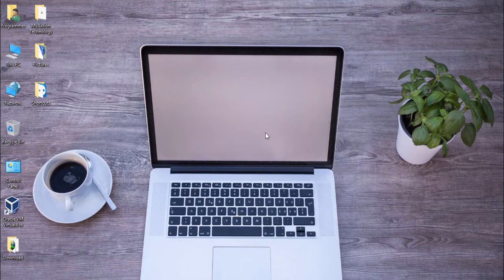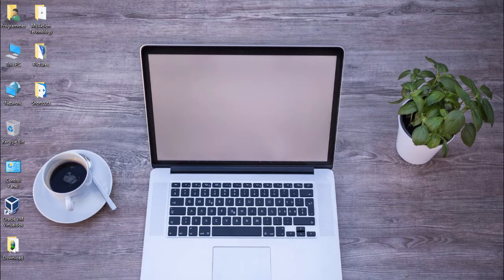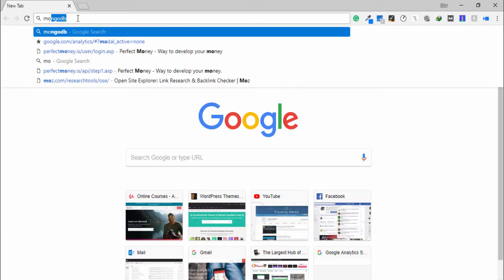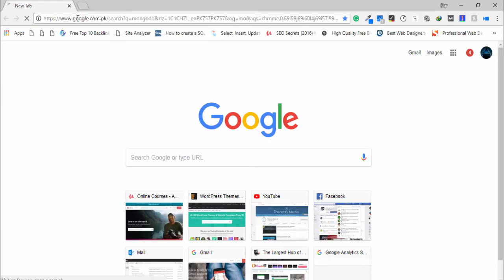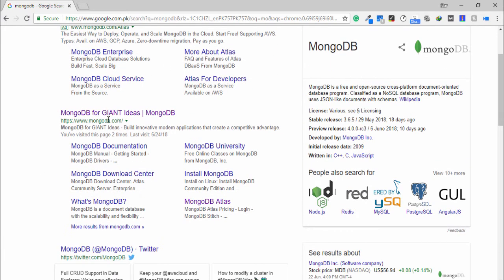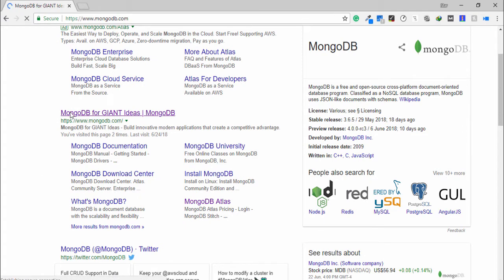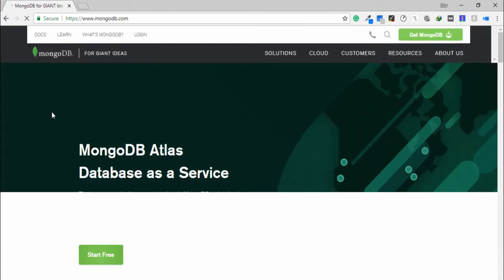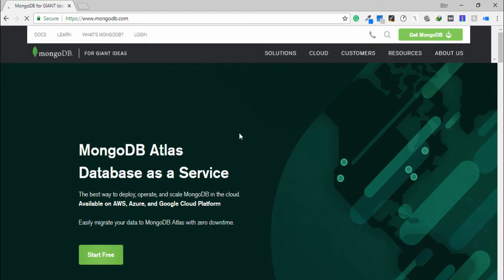Once you have opened the browser, then you need to search on the address bar MongoDB, then open the second link, mongodb.com. In this page you need to go on get MongoDB.